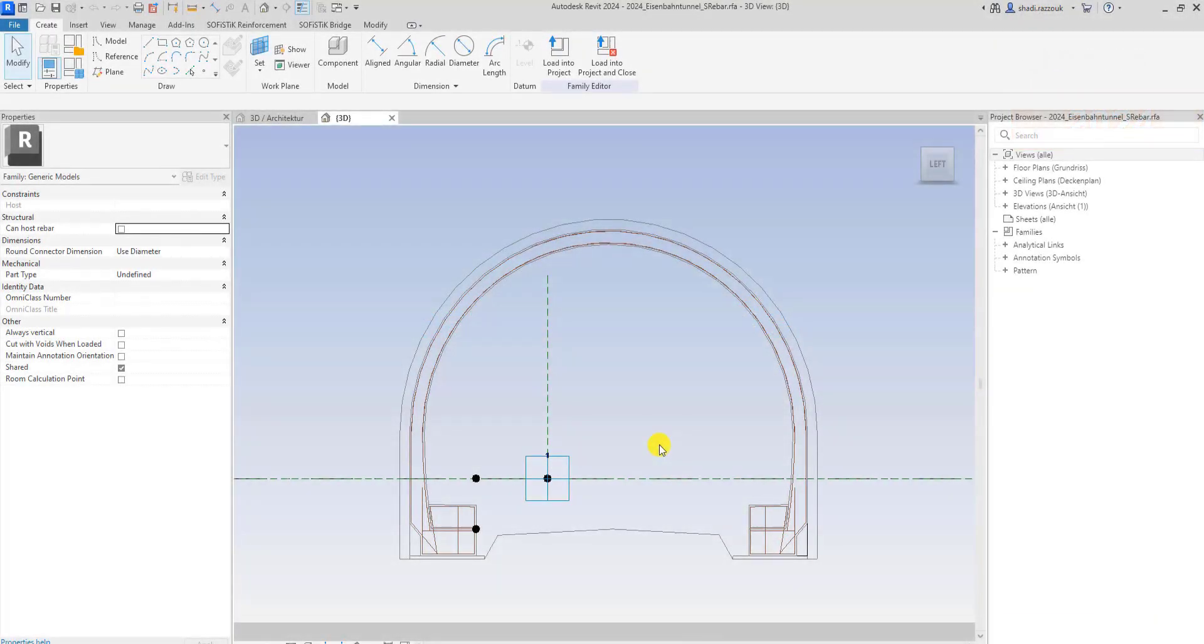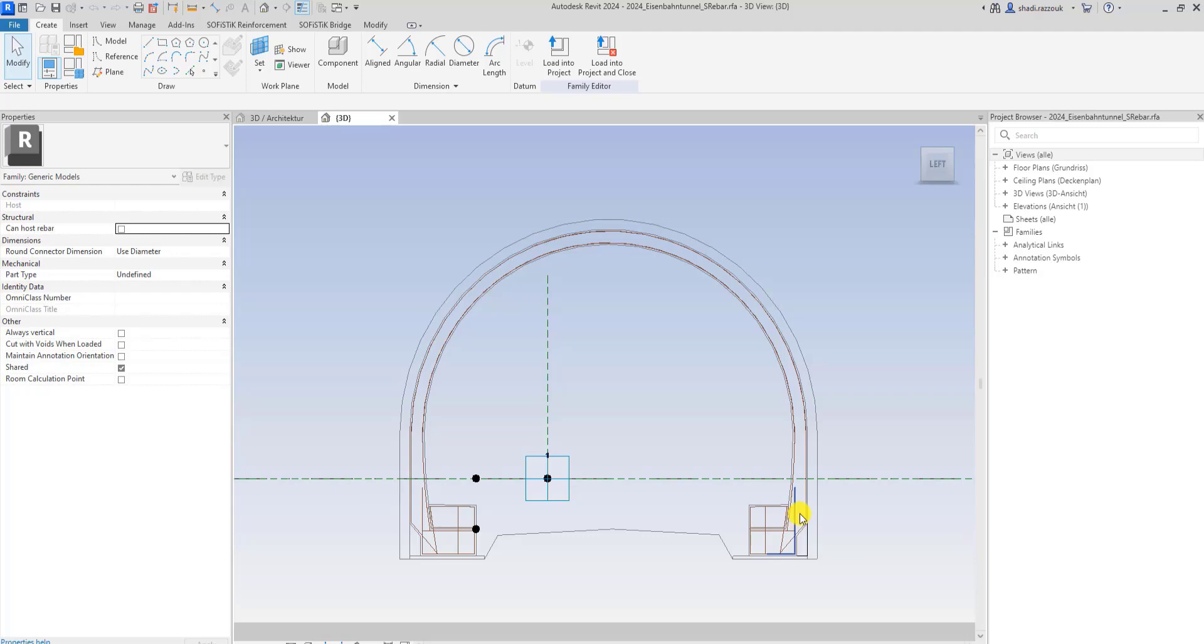For the demonstration of Rebar Tool, I prepared the shape family where I modeled several rebar shapes using the Shape Tool.